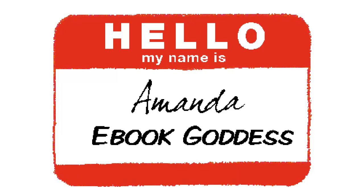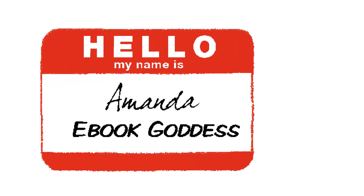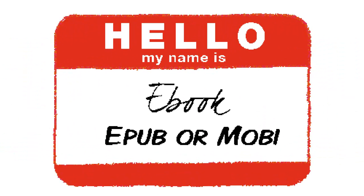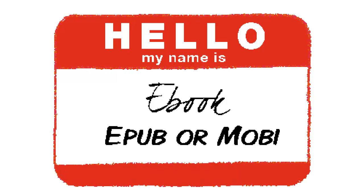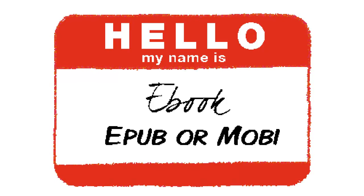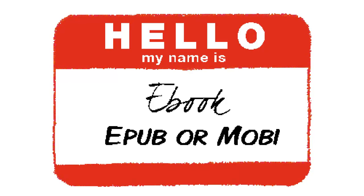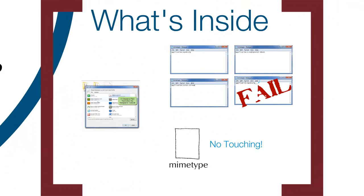The MIME type file is the first file that your e-reading software encounters. The MIME type says, Hello, my name is eBook and I am an ePub or Mobi, as the case may be.